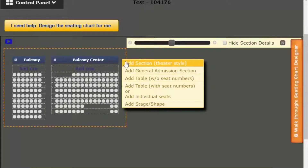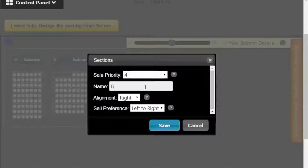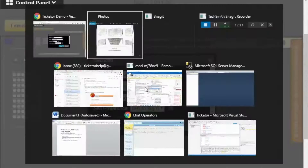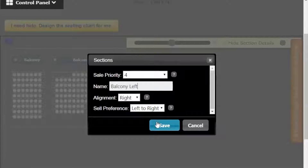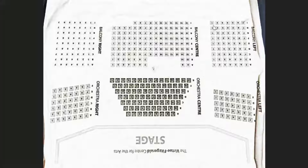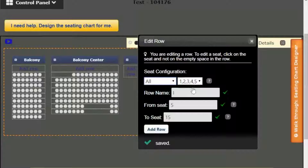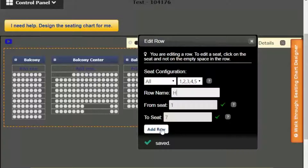Let's proceed to the next section. Add another section. The priority is 4 and the name is Balcony Left. The alignment doesn't matter because all rows have the same number of seats. But the sales preference is from left to right, because the left seats are better seats and should be sold first. Save it, align it, then add rows. The rows are from left to right in ascending order, all from 1 to 7. Rows are from A to I.